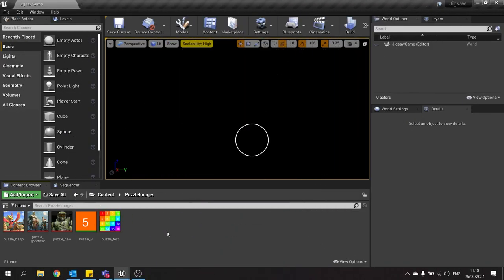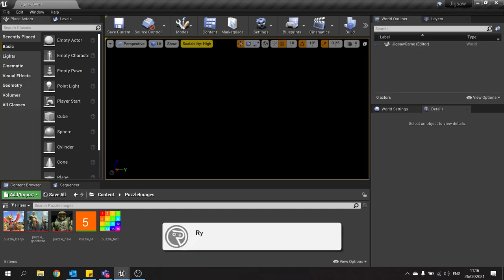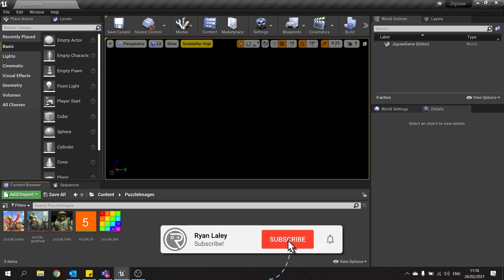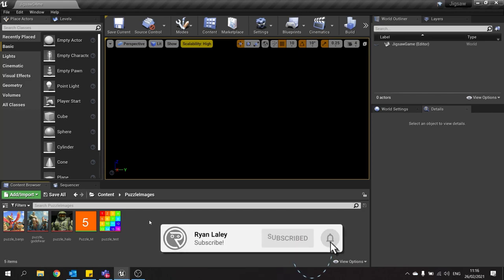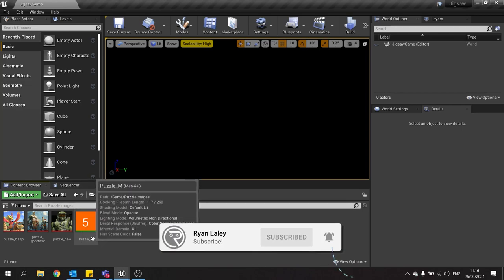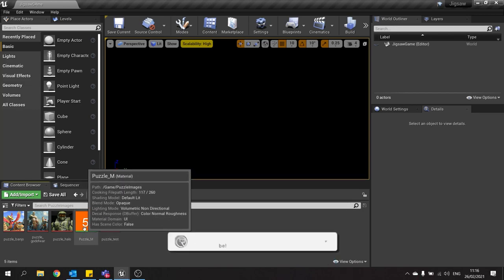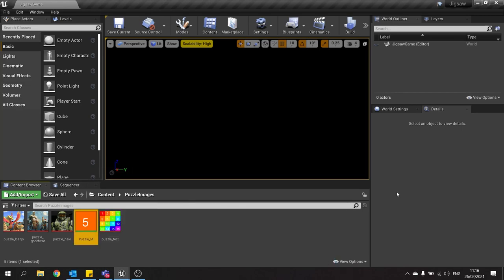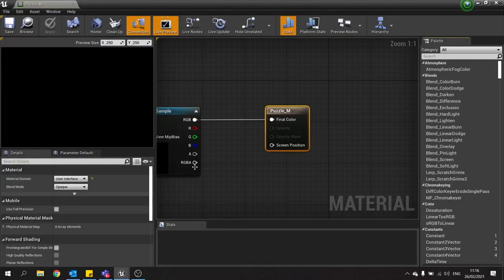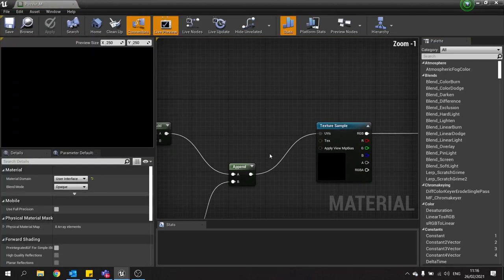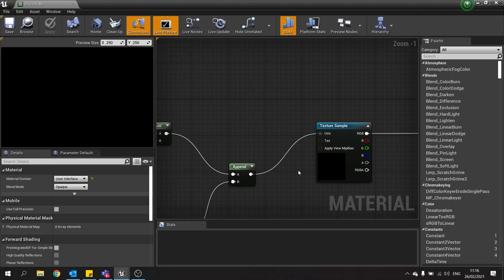Hello everyone and welcome back to our jigsaw puzzle game series. This is episode 2. In episode 1 we worked on our material, Puzzle M, and made it work with a coordinate-based system and breaking it up into individual parts.